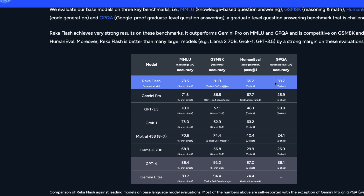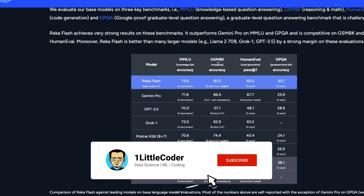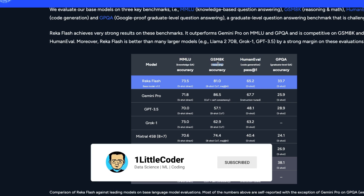On HumanEval, which evaluates coding capability, Reka Flash scores 65.2, while GPT-3.5 zero-shot scored 48.1, and it also surpasses Grok 1 at 63.2. Overall it seems like a really good model for coding, reasoning, and knowledge QA — though what's labeled reasoning here I would call purely math.